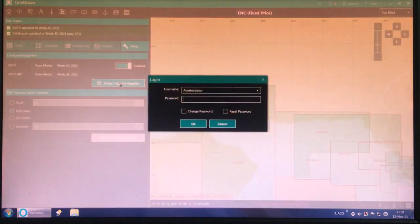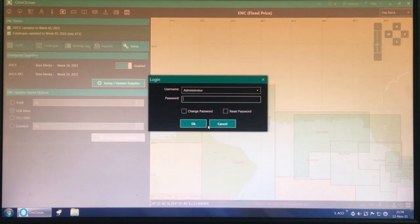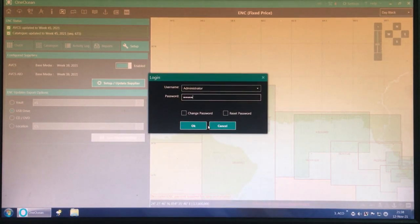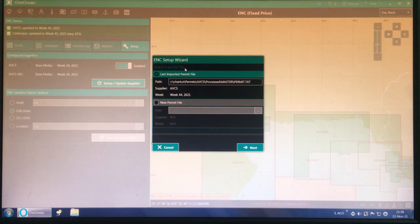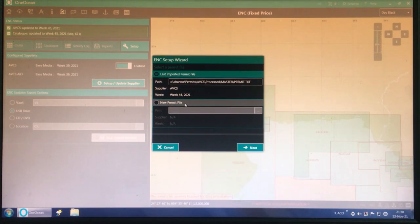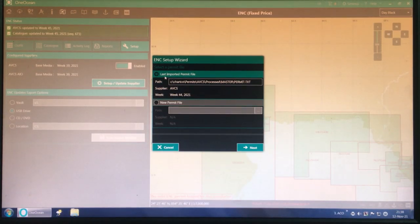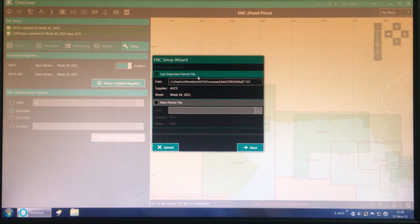Click here, enter the password, and the ENC Setup Wizard pop-up will appear. As you can see, it says 'Select a permit file.' There are two options: last imported permit file, and a new permit file. We don't need to go to the new permit file — we stay on the last imported permit file and click Next.